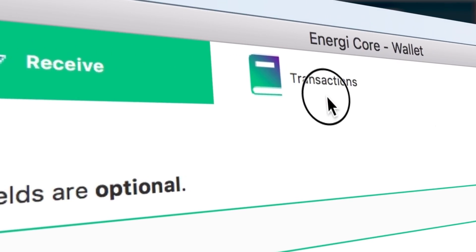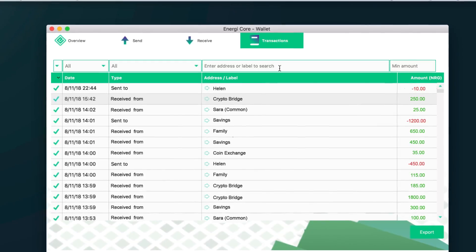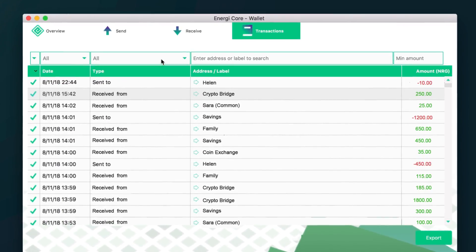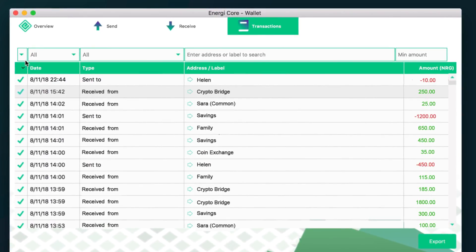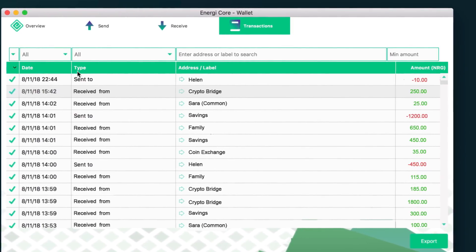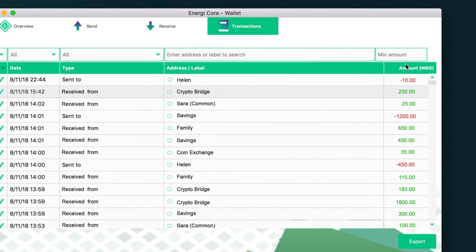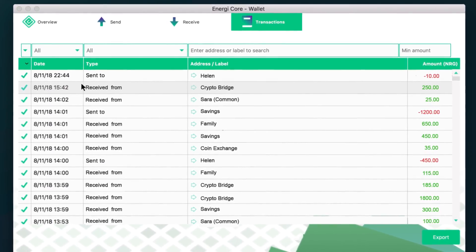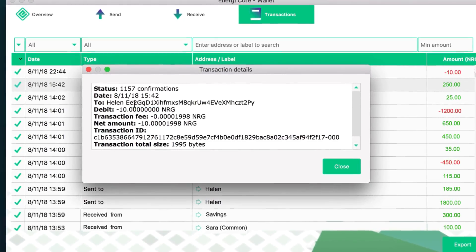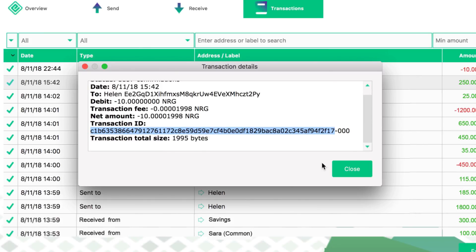Now let's move on to the transaction tab. This is your transaction history — the payments you have received and the payments you have done. This is the date when it was done and this is the type of payment — did I send it or did I receive it? And this is who I sent it to and who I received it from. And this is the amount. If you double click here, you see the technical information of the transaction: the address you sent it to, the amount, and the transaction ID. Every transaction has an ID and here you have it.